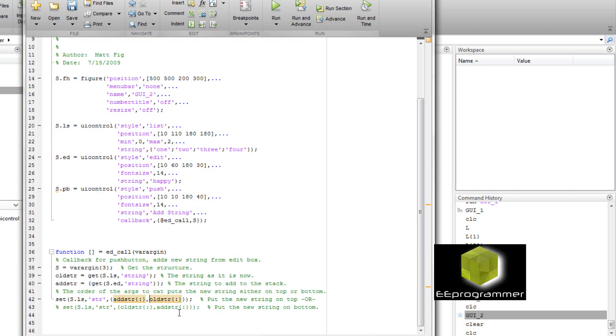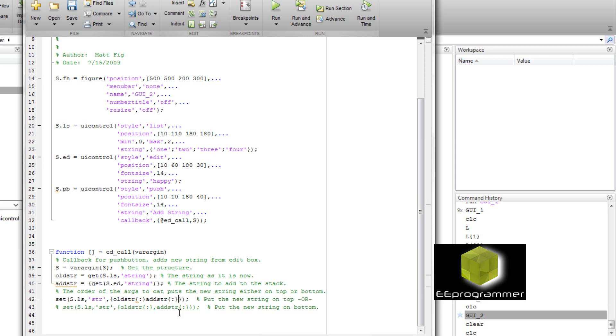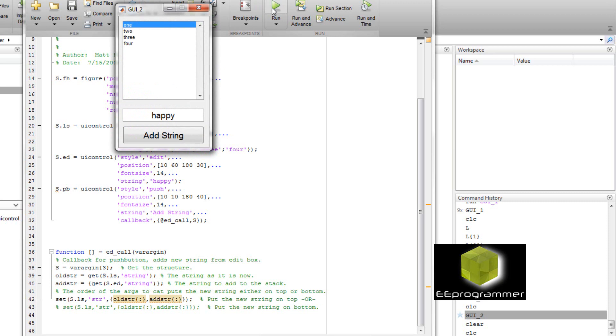We want to see whether we can change the string sequence. Now I switch the old string and the new string position. And I run it again. Now the happy go to the last one. Happy one one go to the last one after I press the add string.